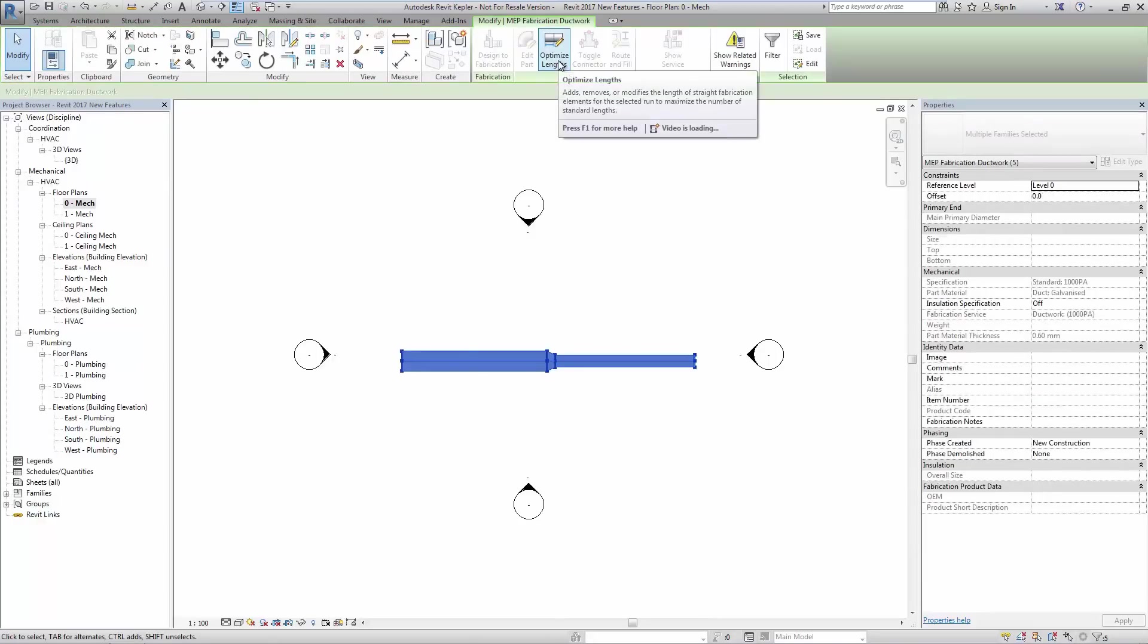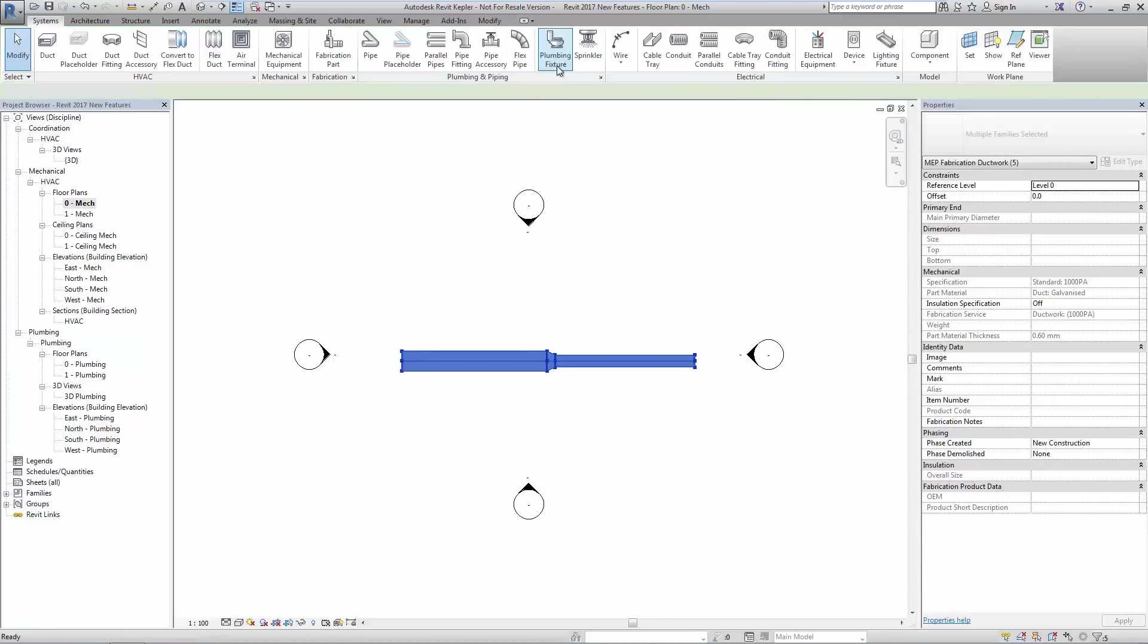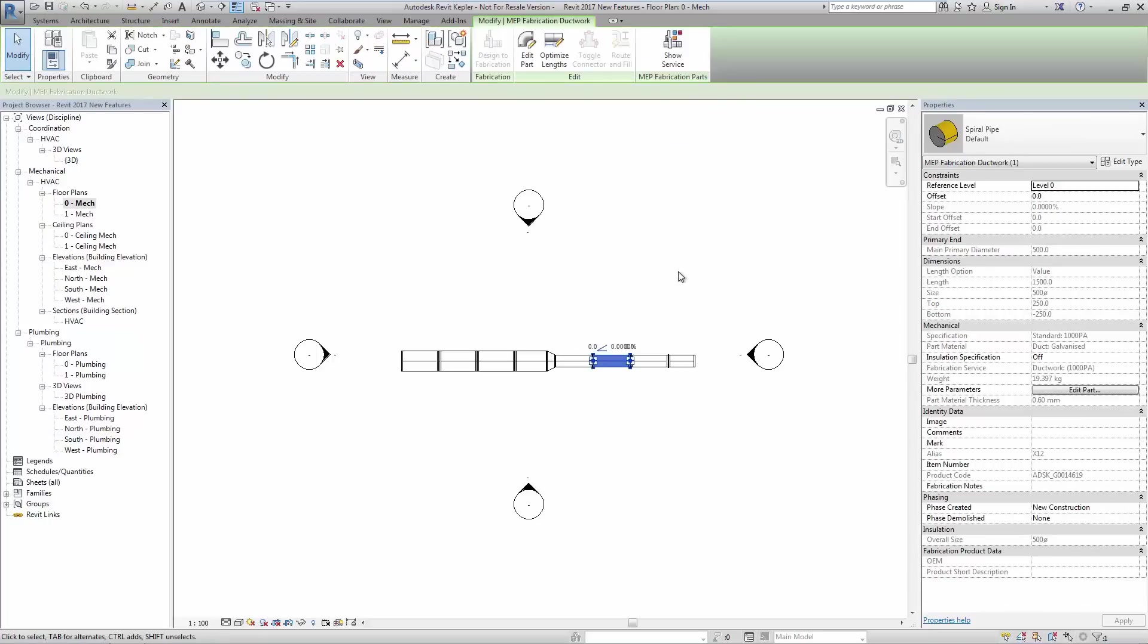When optimization is complete, we see the original Revit design intent model converted into standard duct lengths for fabrication.